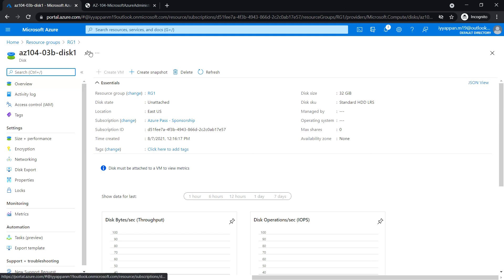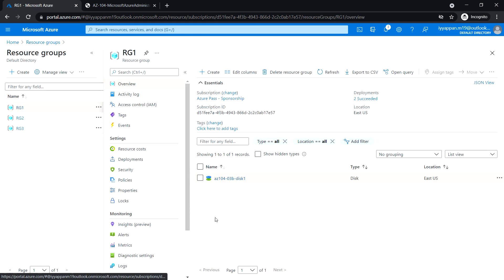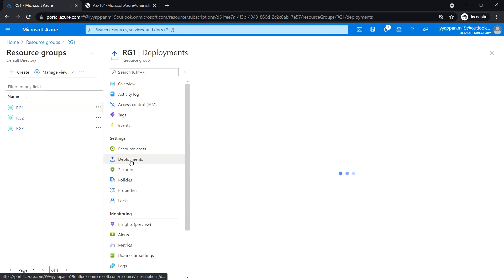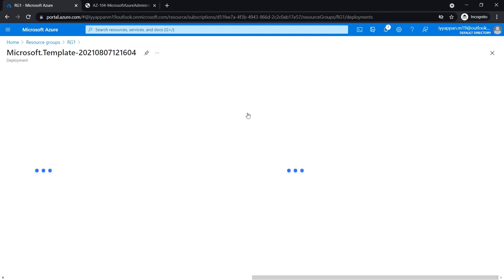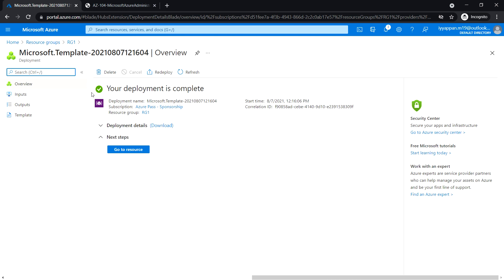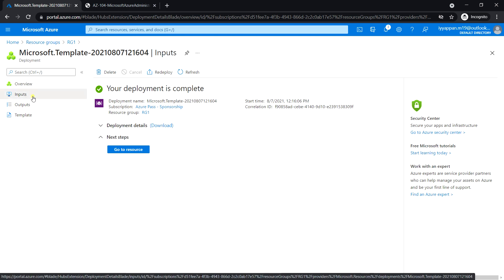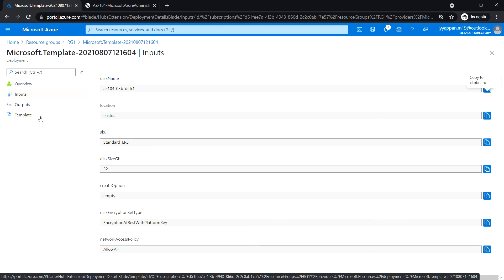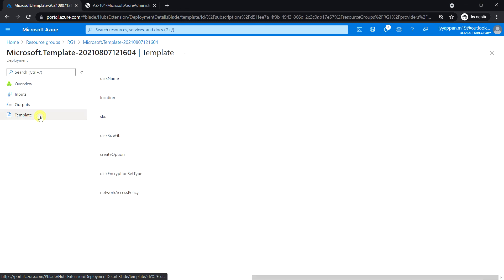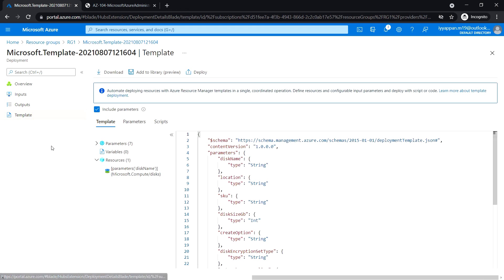Under the settings section, you see deployments and this is the first one that we have just created. Just review the inputs and the template section.